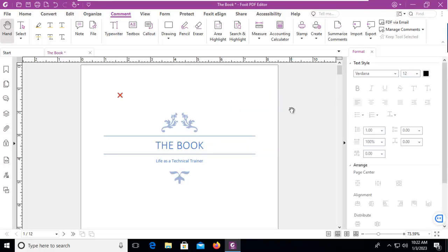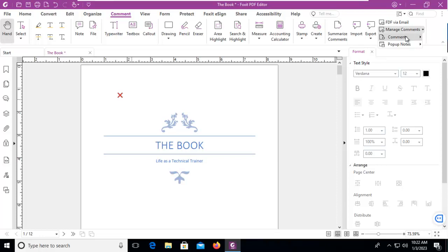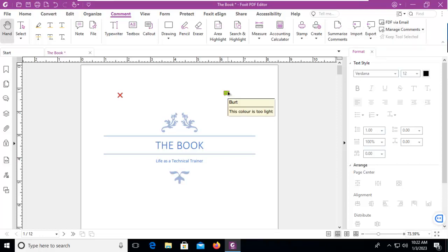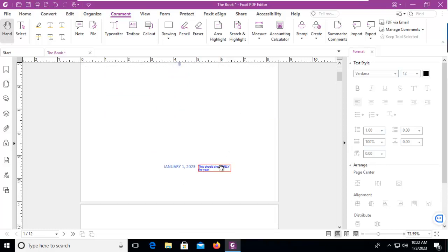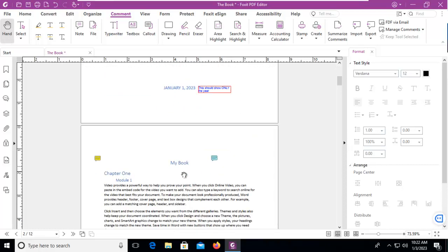Now you can see my comment is here, but there could be other comments. Let's go to the comment ribbon and use the drop-down where it says manage comments and show all. We can see by hovering that other people have commented on this document.